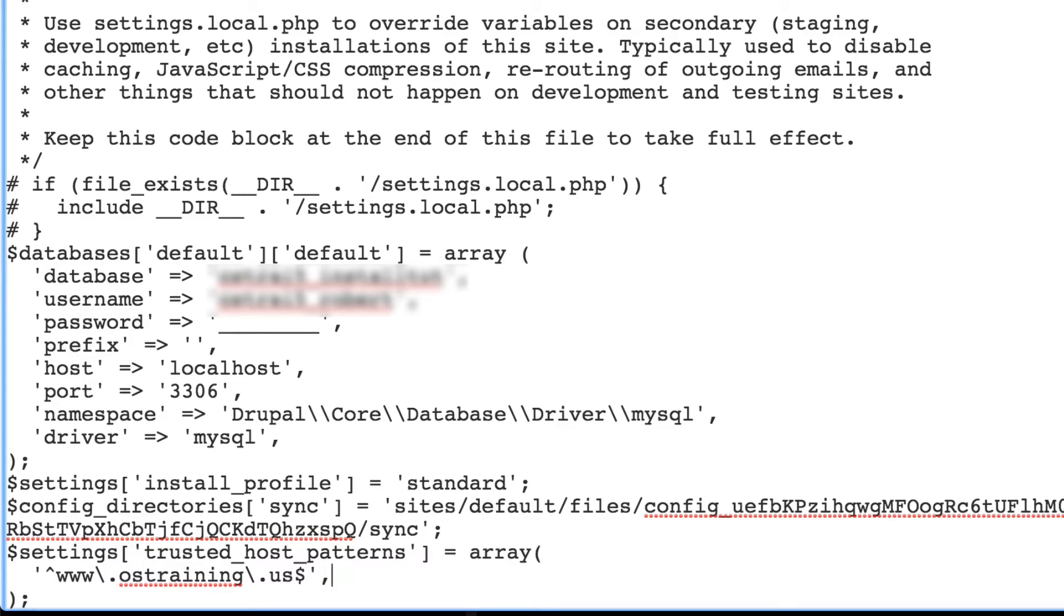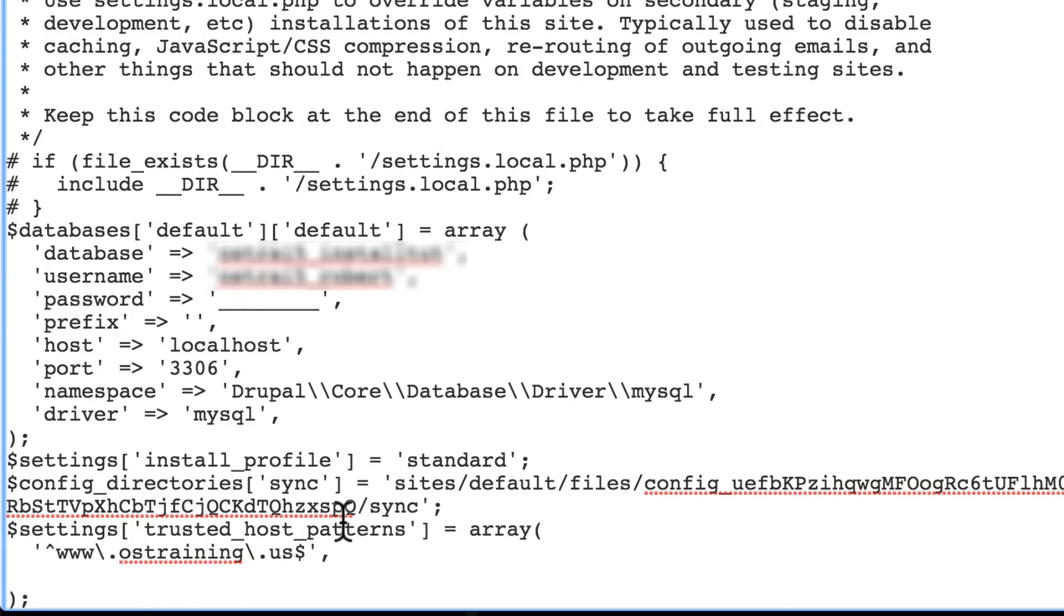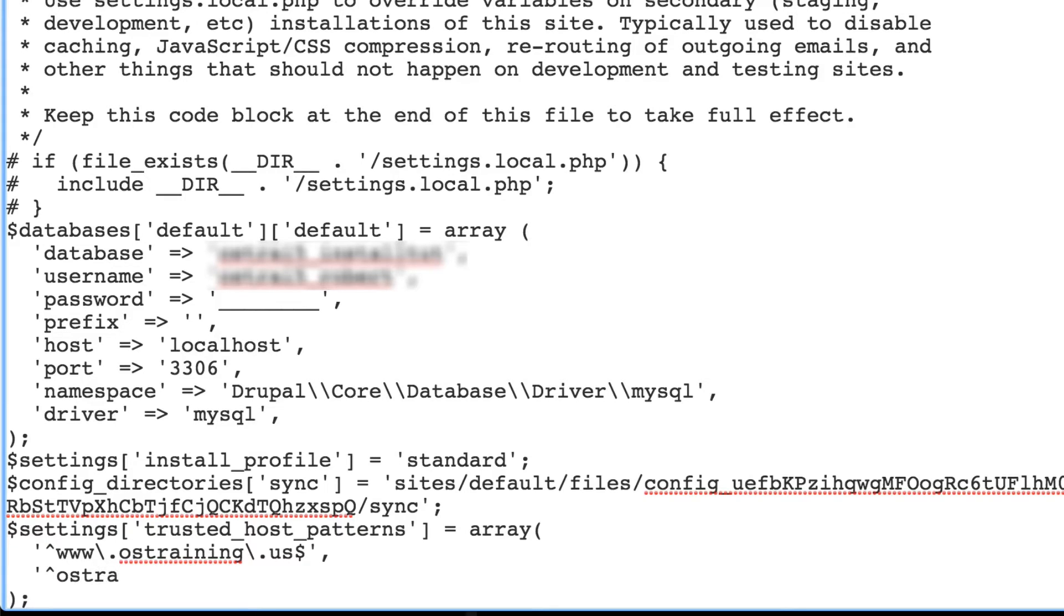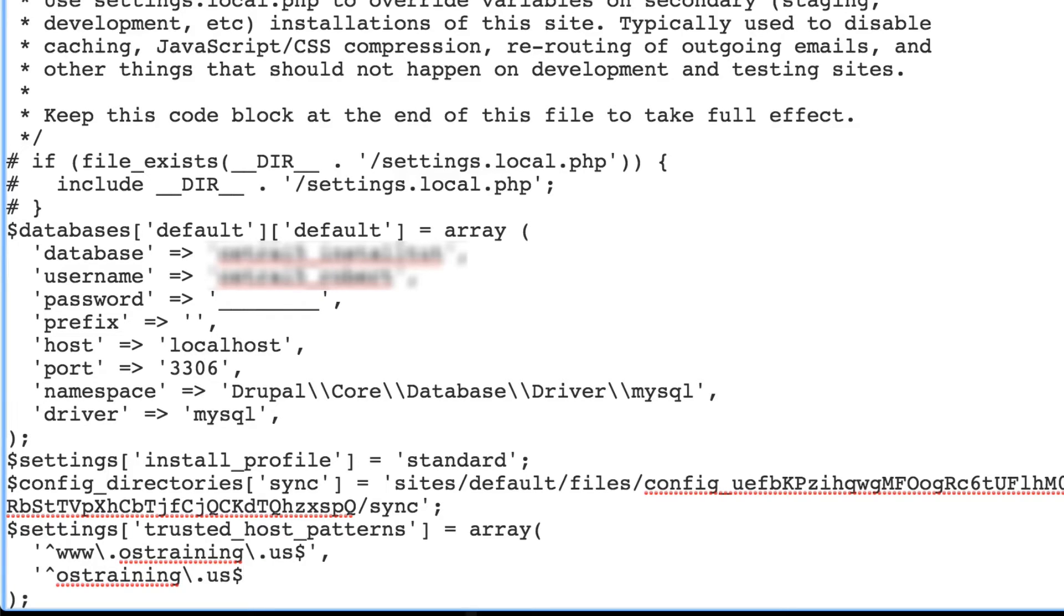Then we're going to add one more line. Immediately after this, and before the closing parentheses and semi-colon, it's going to be almost identical, but we're going to leave out the www dot. So here, on this next line, we'll do single quote, caret symbol, then go straight into your domain, backslash dot, finish it off. Don't forget the dollar sign at the very end. That's important. Single quotation mark, and go ahead and put a comma here, even though it's the last item.